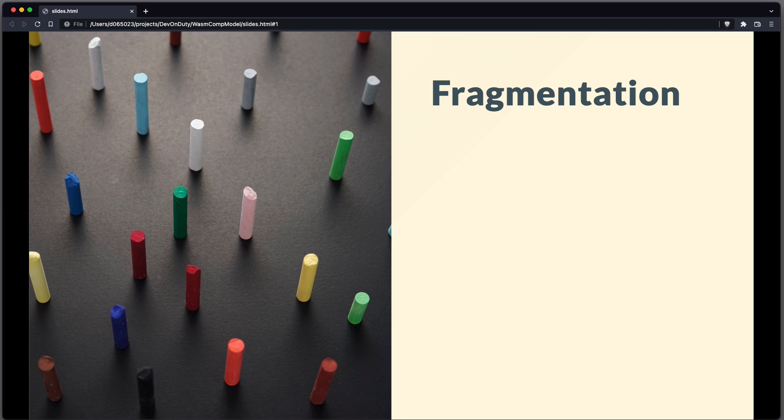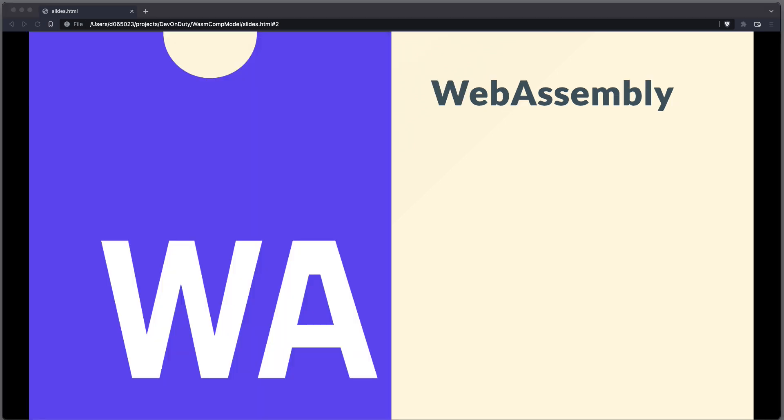Wouldn't it be great if you could just write some functionality once and compile it to an intermediate representation which then can be used in a variety of programming languages? And all that without generating too much runtime overhead? Welcome to WebAssembly.